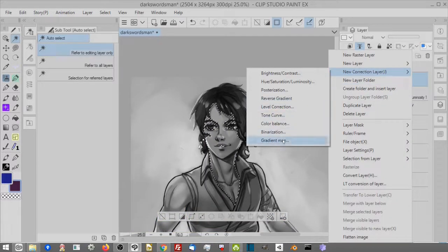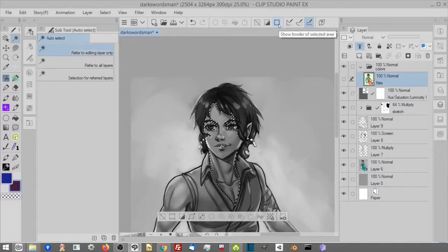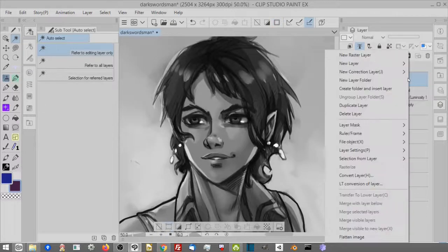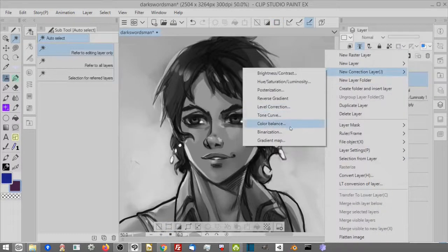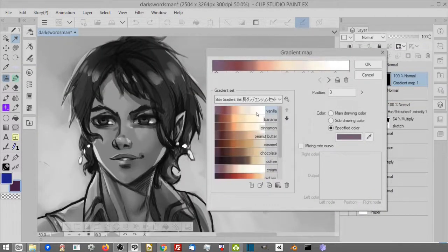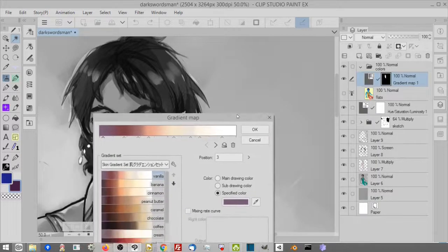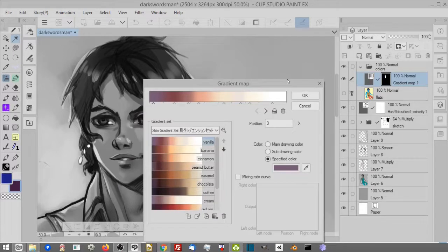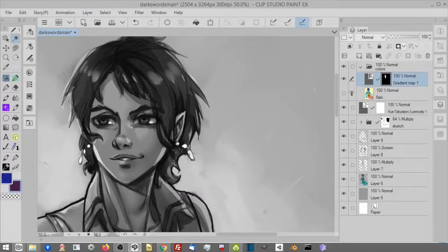I select the skin, then right click and hover over new correction layer. If the marching ants bother you while you work, just hide the selection by clicking 'show border of selected' in the interface. I choose the skin gradient set — this will also be linked in the description box so you can download it. I select 'vanilla' and nothing happens. A look at my layers tells me what's wrong, but it's actually working fine so I hit okay.